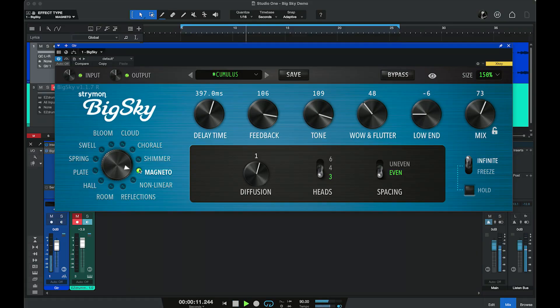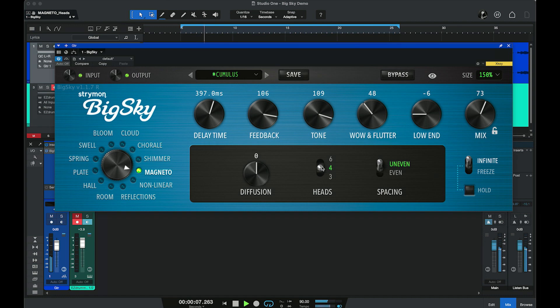By changing the number of heads we can affect the number of echoes being meshed together. With spacing we can determine whether the spacing between those heads is even or uneven, giving us different rhythmic effects. Diffusion determines the density of the overall effect.